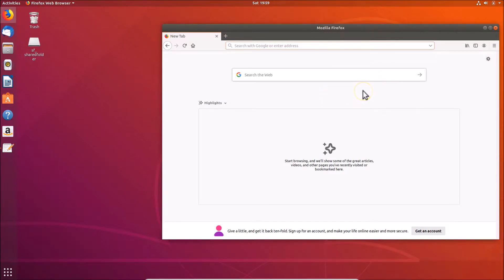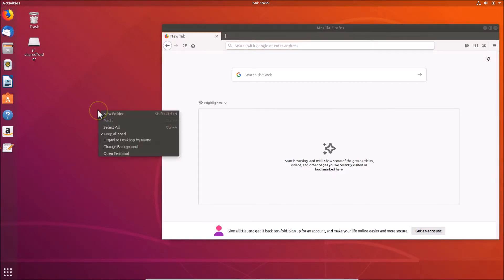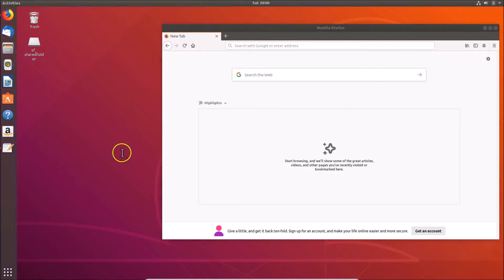First of all you have to open terminal. Just go to your desktop, right click on that, and then click on open terminal.